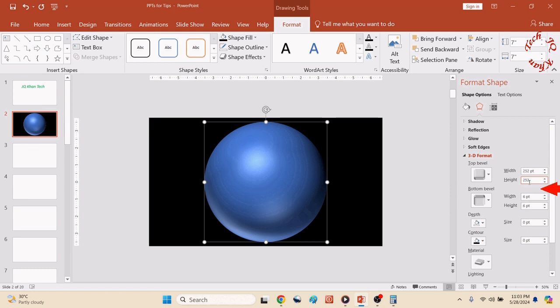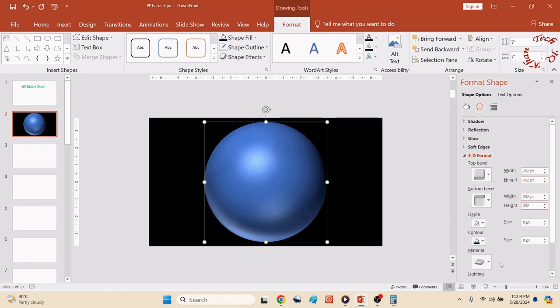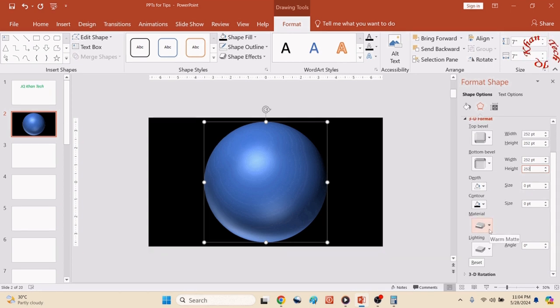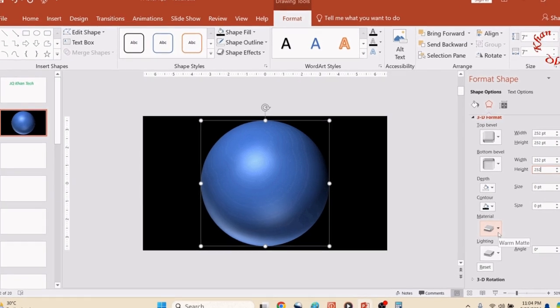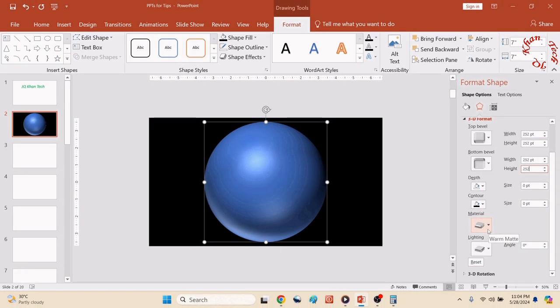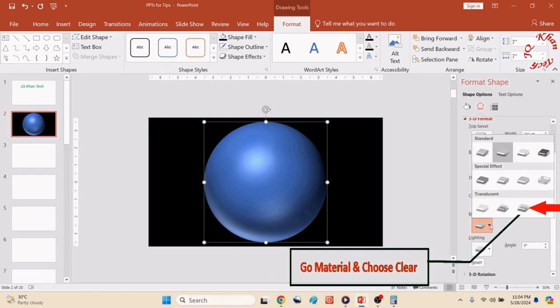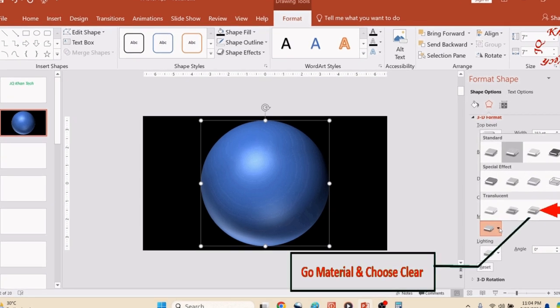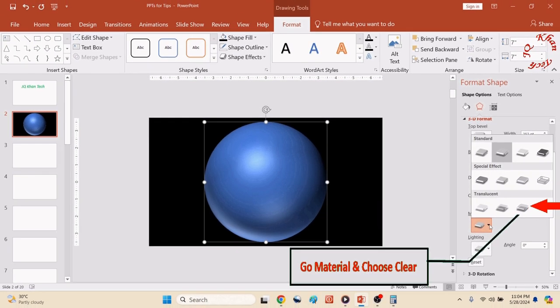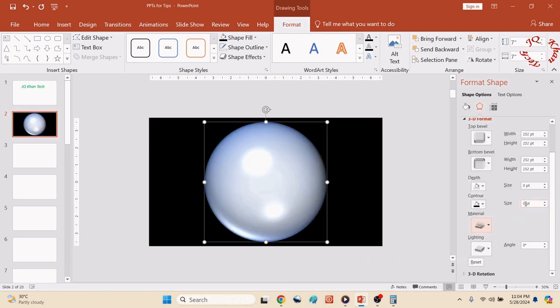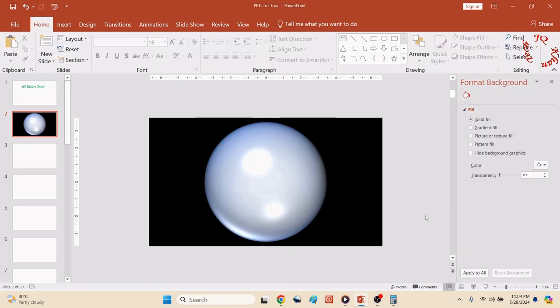So now it has been turned into a ball-like structure. Now go to Material, open it, and choose Clear. Now you will see it's exactly like a globe.